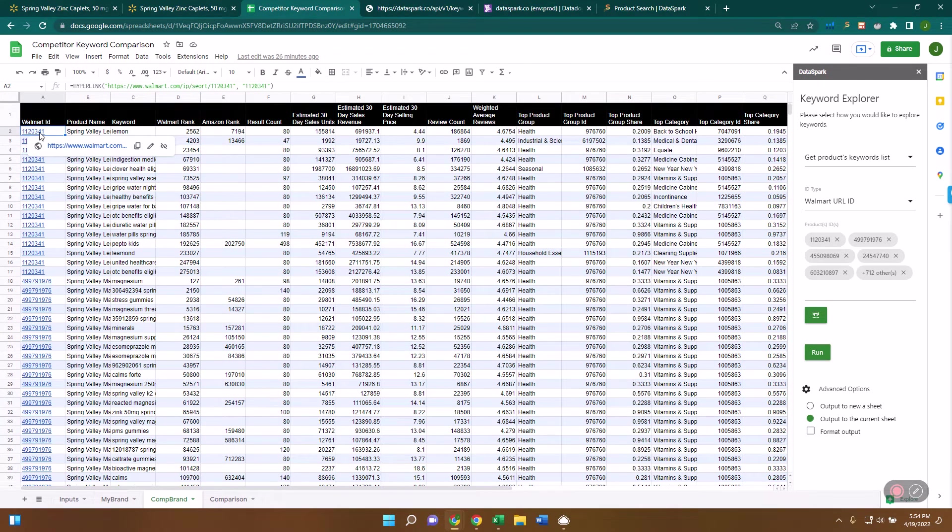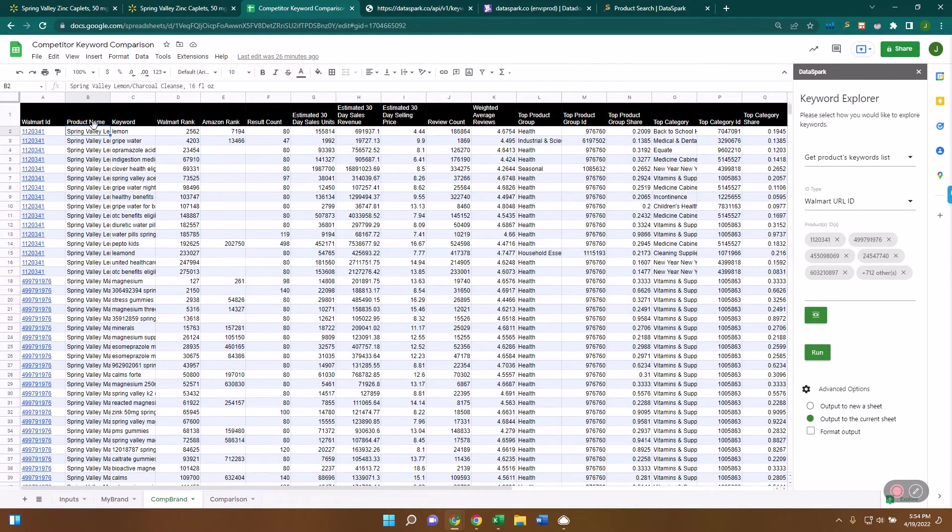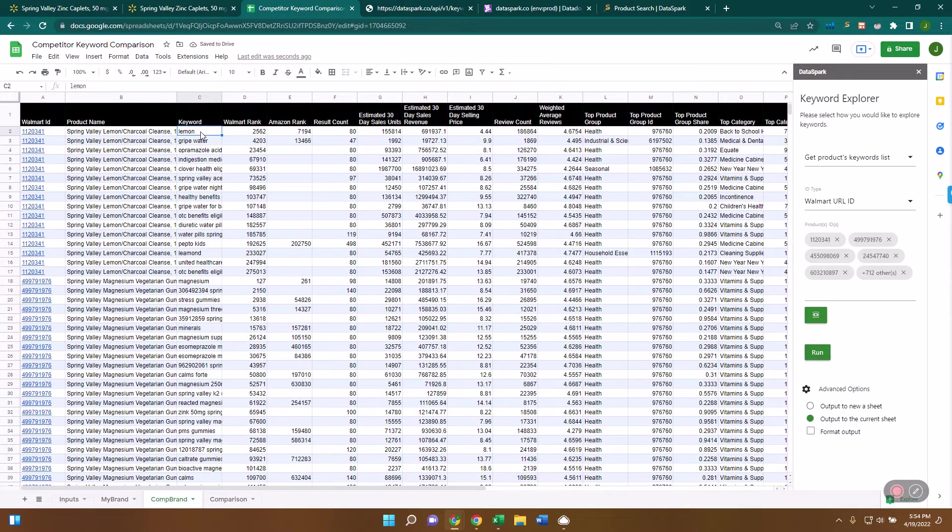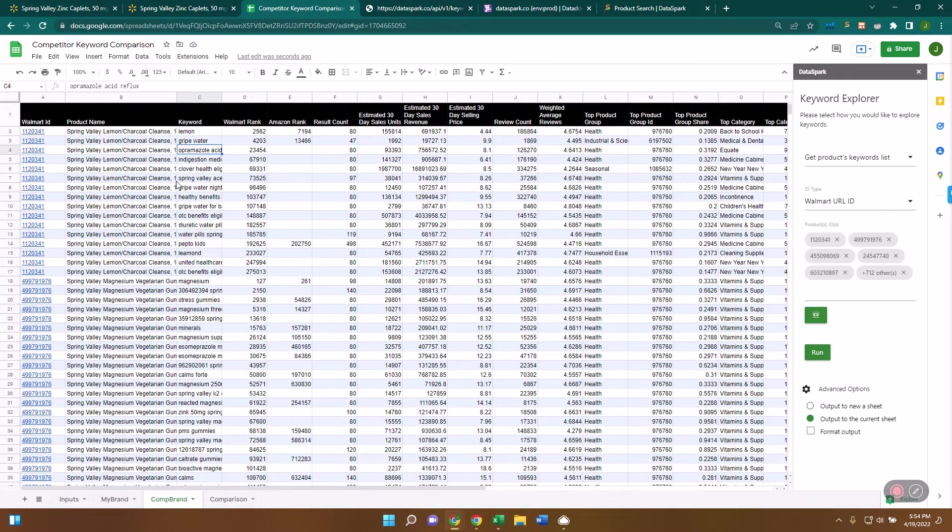So this was one of the IDs that we put in here. The product name is the Spring Valley Lemon Charcoal Cleanse. And you can see that it ranks on this keyword right here, lemon and gripe water. And each of these. So here are all the keywords that this item ranks for.